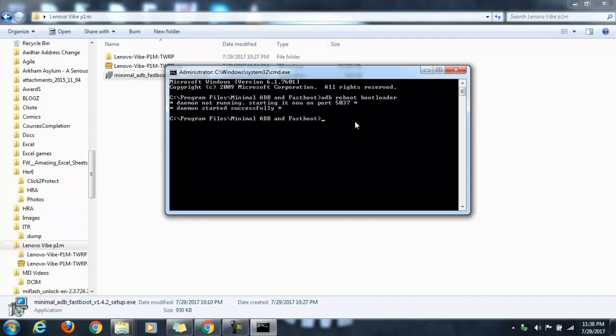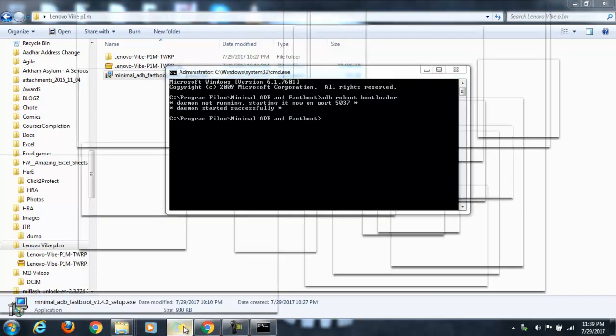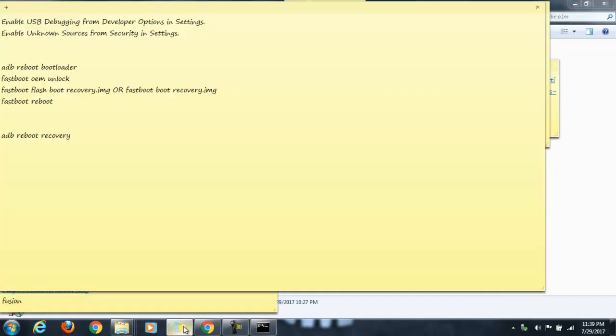You'll be able to see the message 'fastboot mode' on your mobile screen. It will be a complete black screen with fastboot mode written at the bottom left. That means the device is booted into fastboot mode.